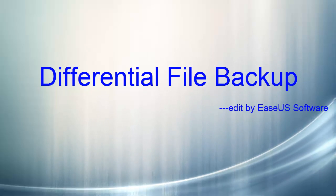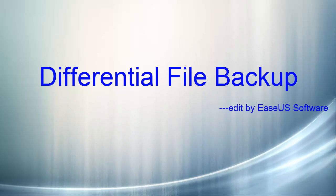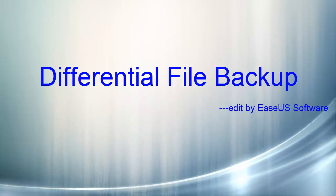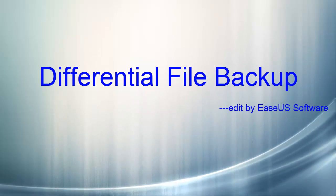Hello, welcome to EaseUS.com video tutorial. In this video, you will learn how to use EaseUS Todo Backup software to do differential file backup.